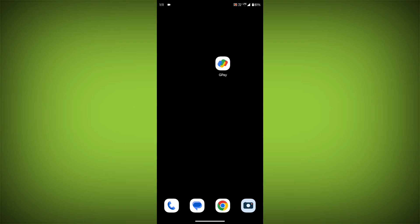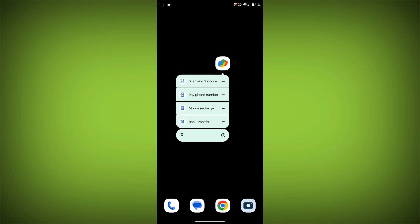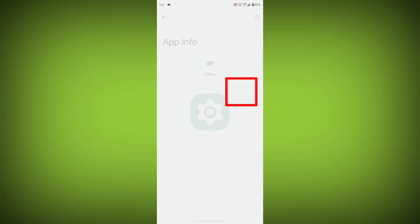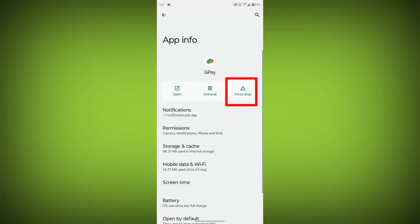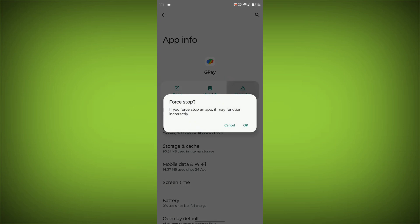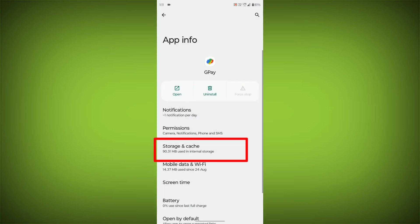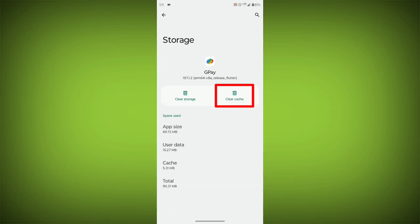To clear the app cache and data, long press on GPay, then click on App Info. Then click on Force Stop. Then go to Storage Cache, click on Clear Cache, then click on Clear Storage.